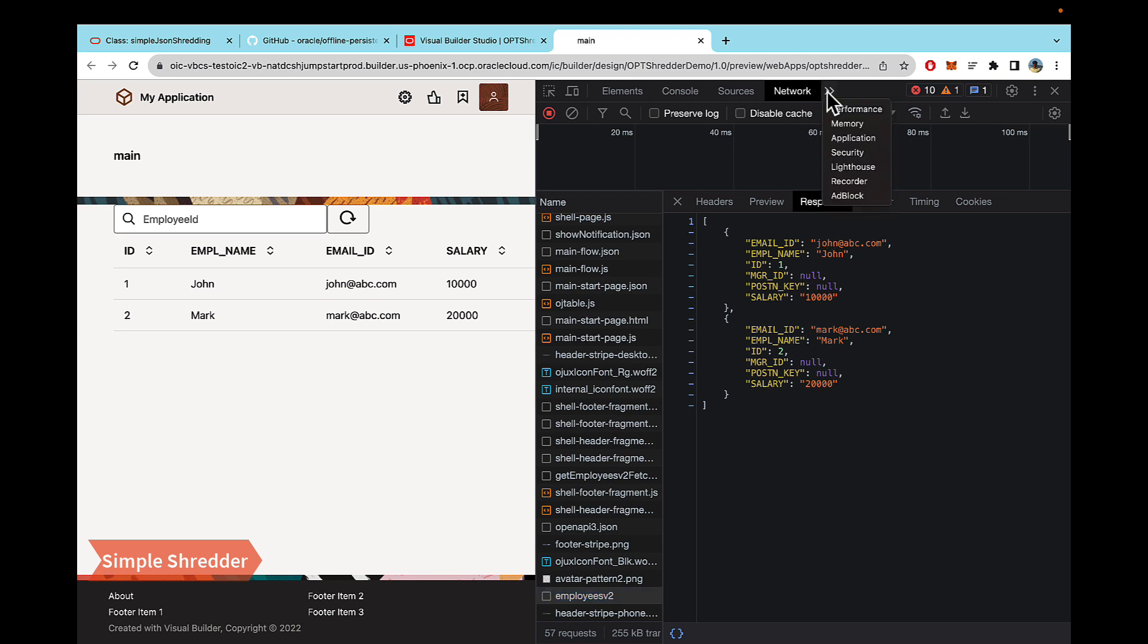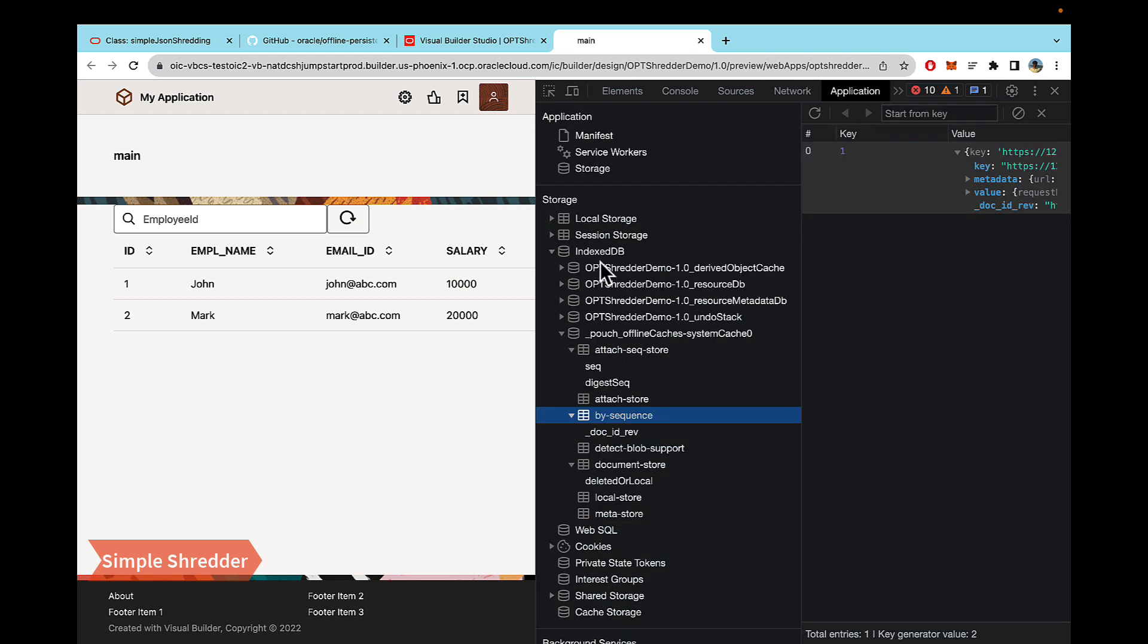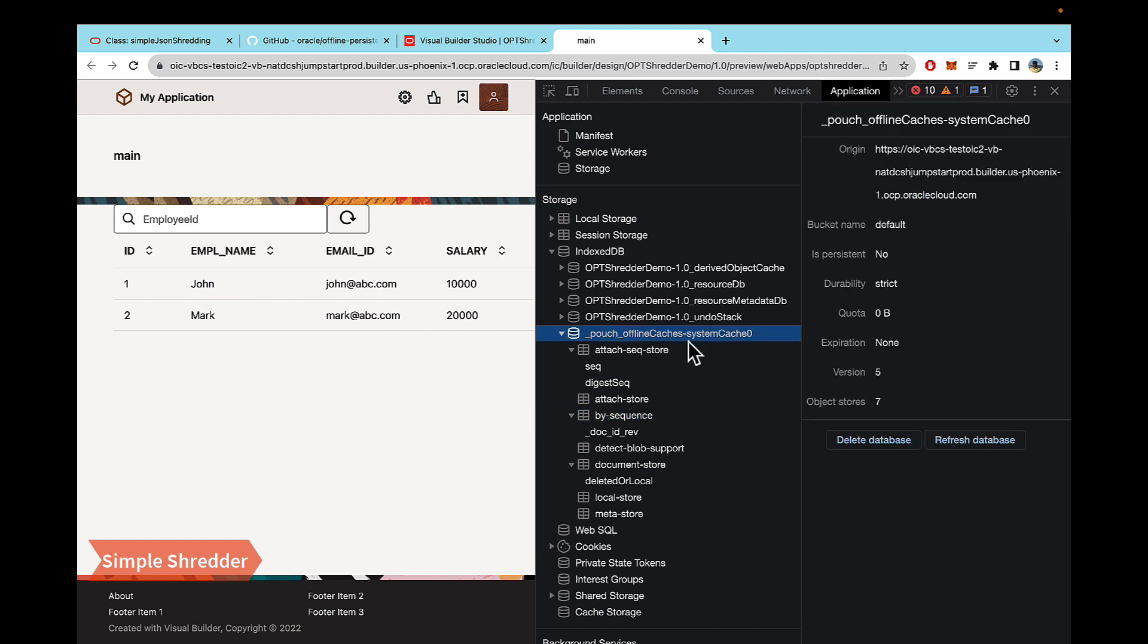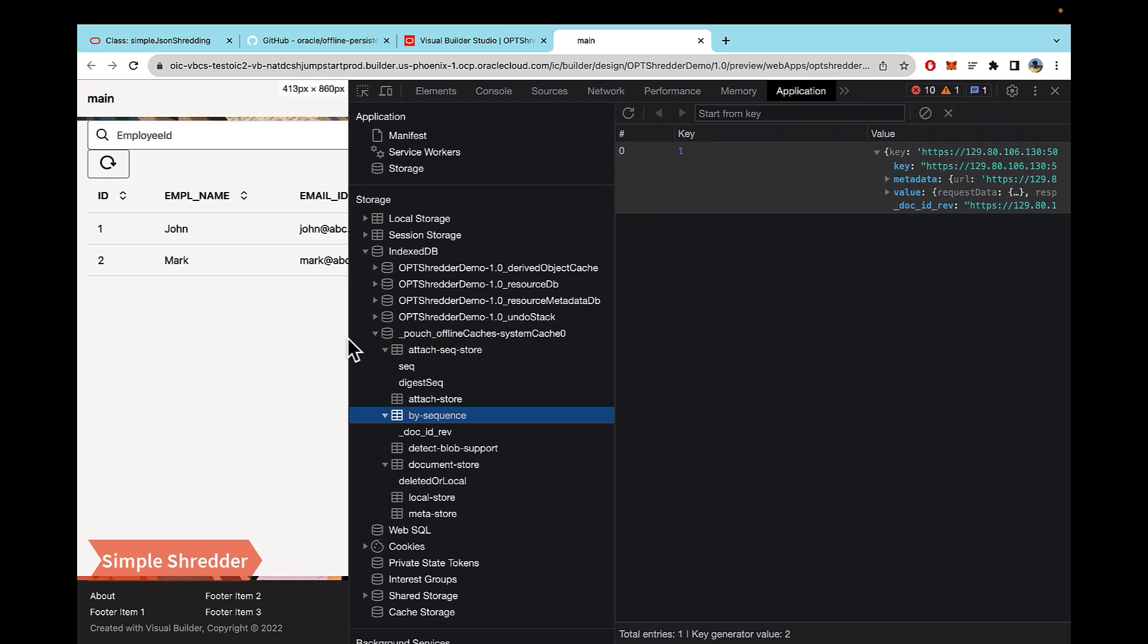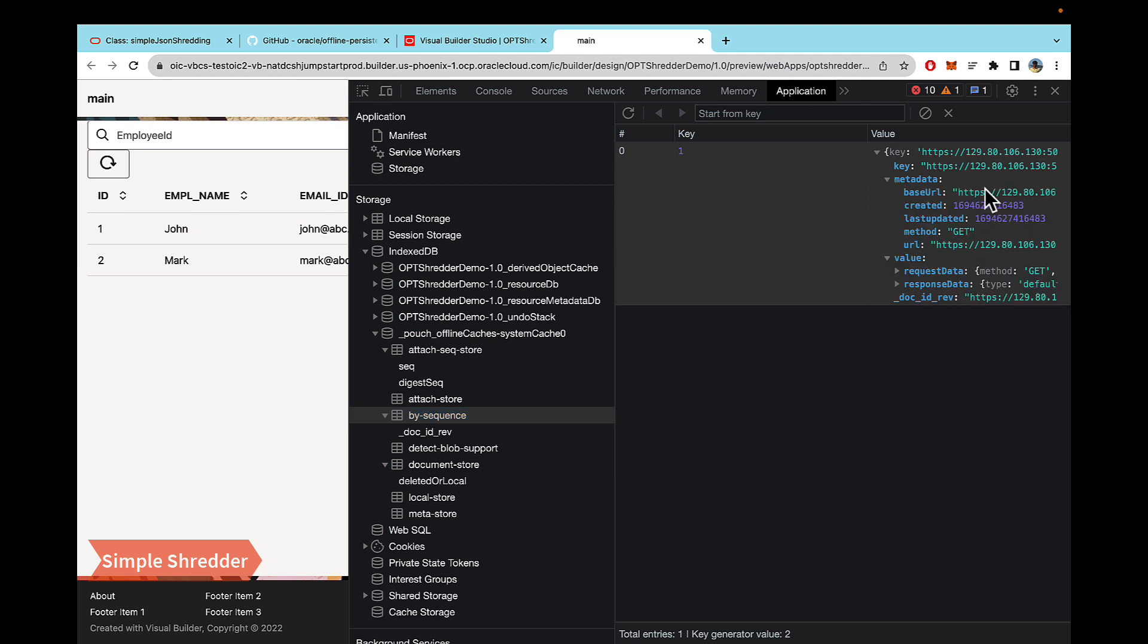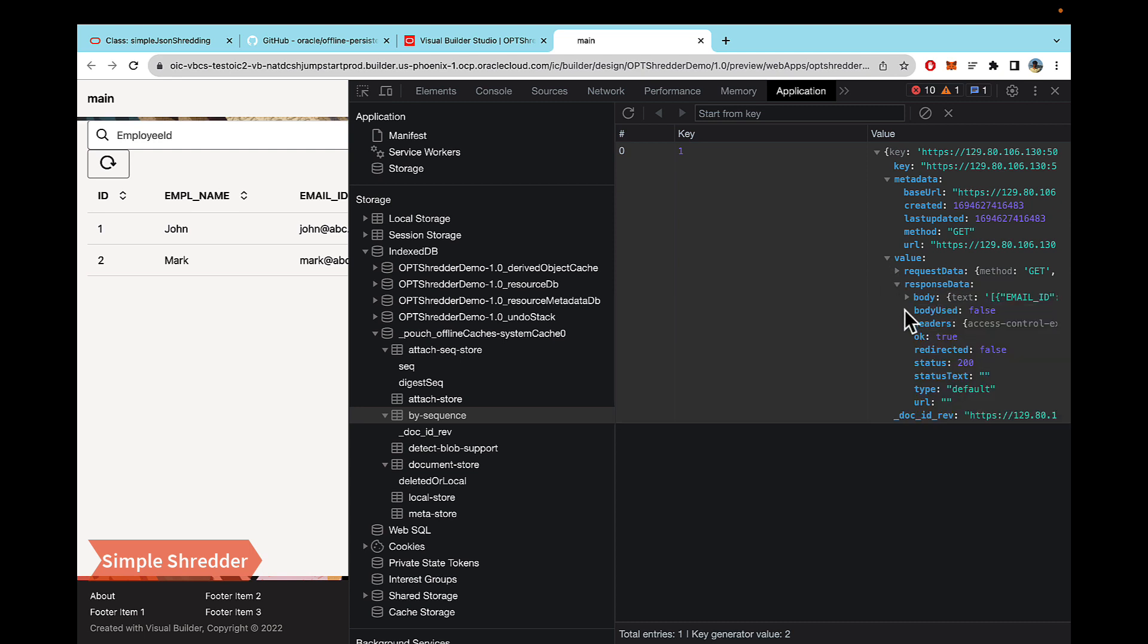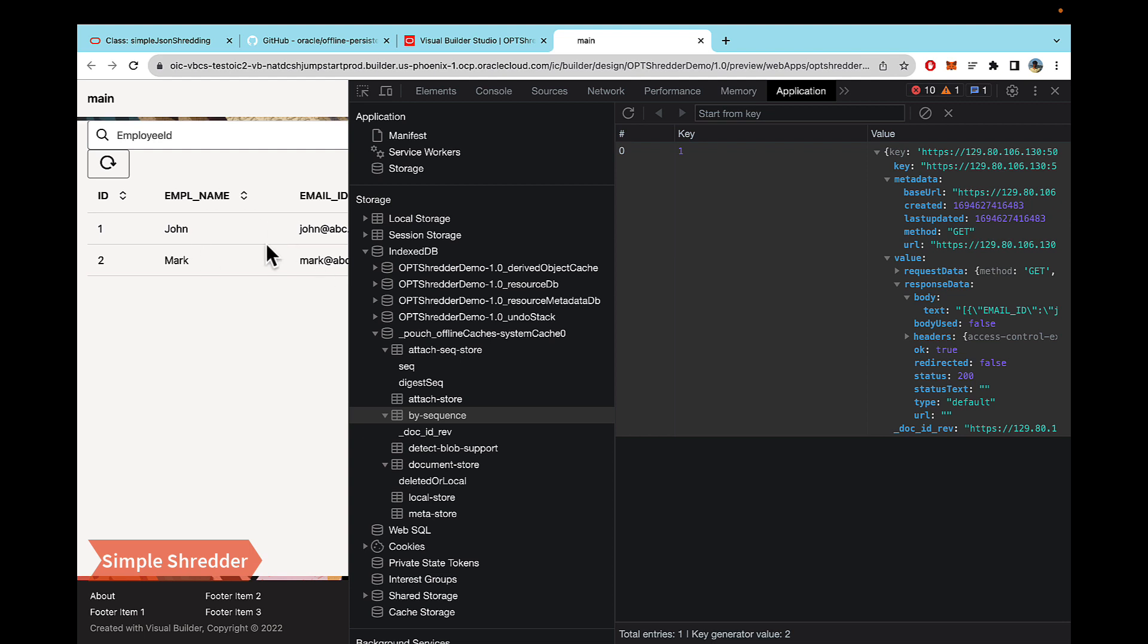So let's take a look at the application. This is where under index DB is where the OPT stores its data. When I made this call to fetch these two records, what it did was it created a store called system cache, offline caches and system cache. And then within this store, if you go under by sequence, you will be able to see that the key is basically our call URL that we are making and the response data under text is this data that is being shown here.